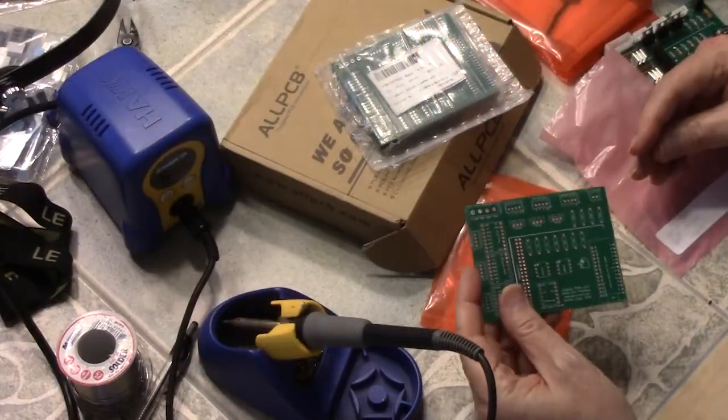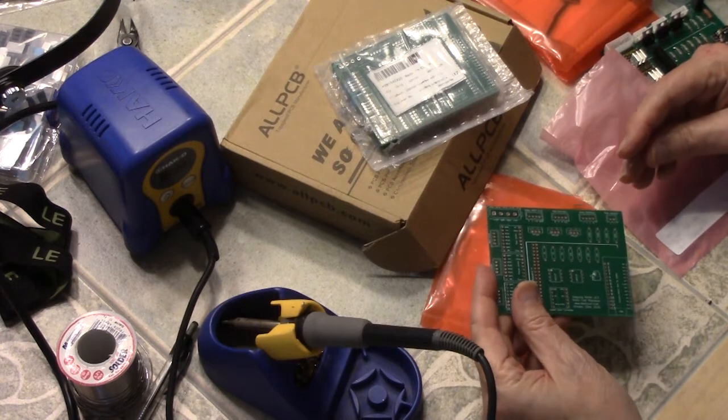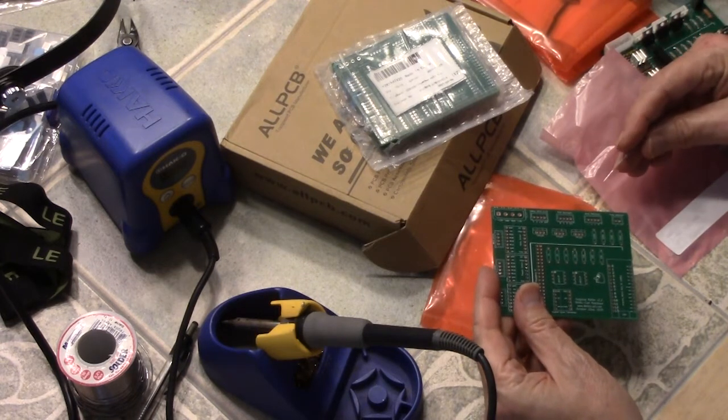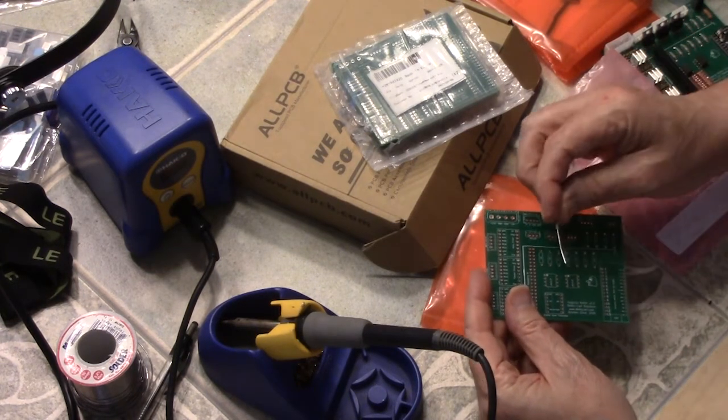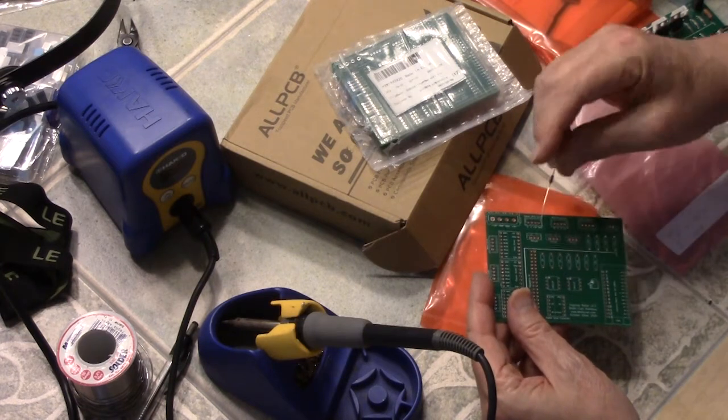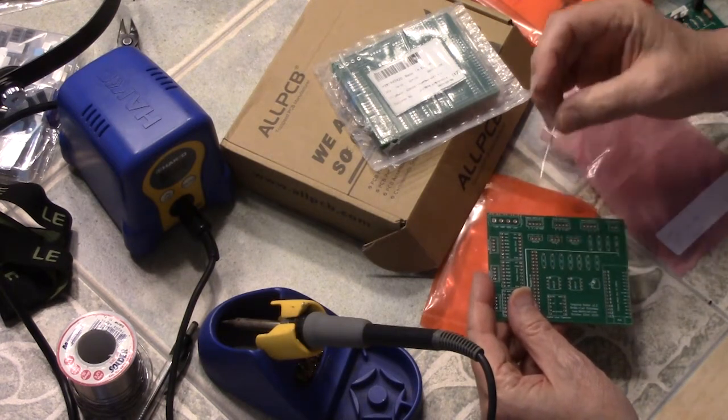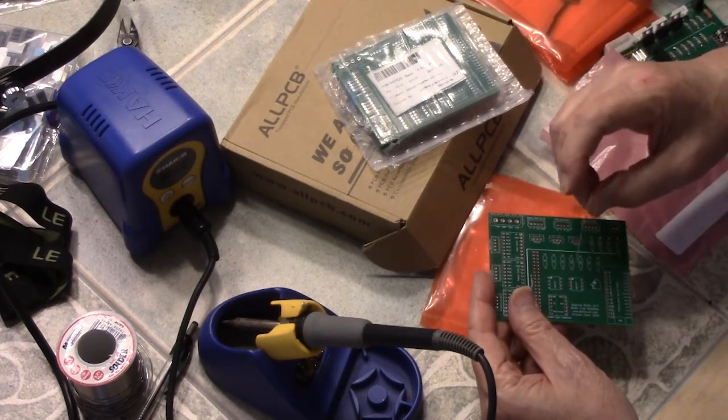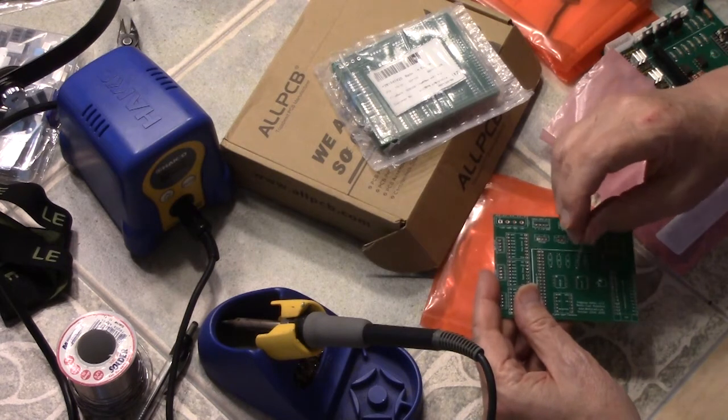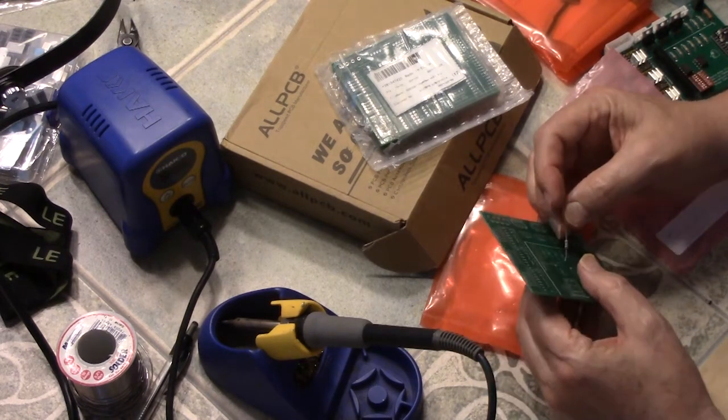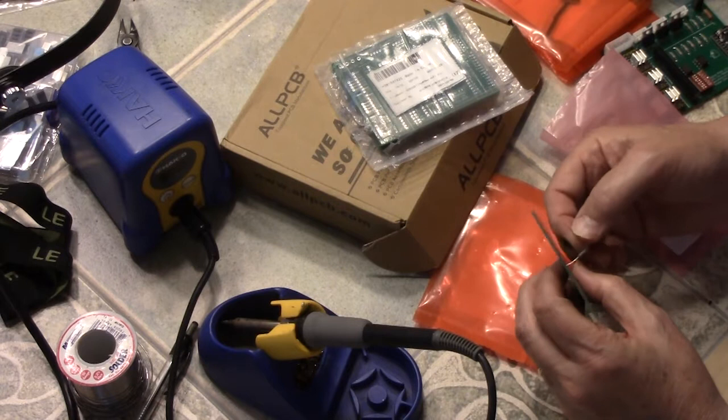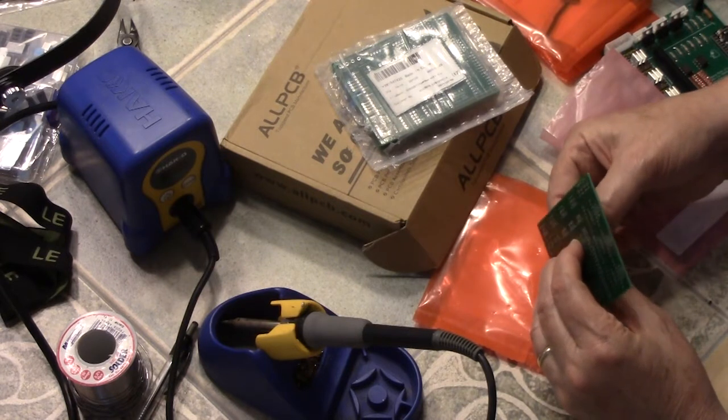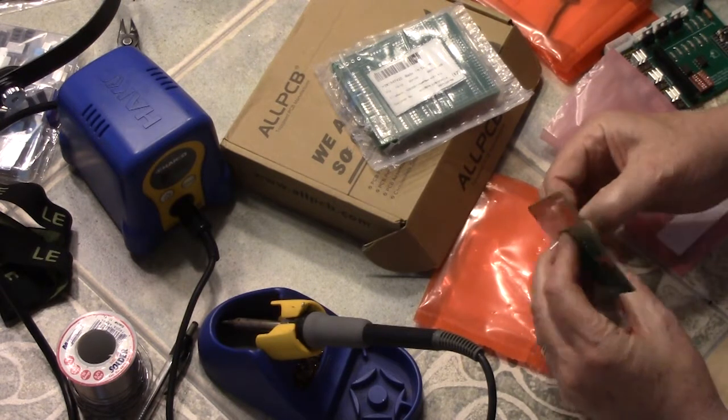So the general rule of building a PCB is to do your smallest components first. So in this case we're going to do resistors first because they're very small and they stick close to the board. So we're going to be doing the 10K resistors right here. Whatever way you put the first one in, you follow that same example for the rest of them because you want to make your board look nice.